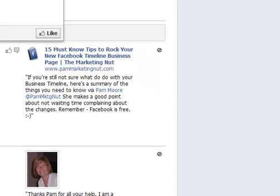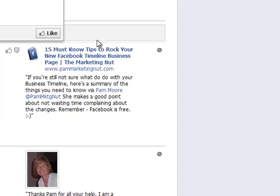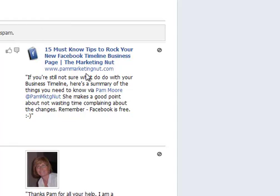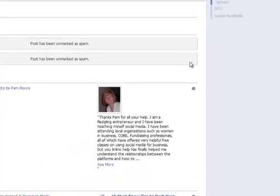I'll go ahead and let it show — I thank them for sharing my content. Here is another one from Jensen's Websites. Same thing — they shared the same post. You can see the content here; they're not trying to spam their own business, they're actually sharing my content and saying great things. I'm going to go ahead and unmark that one.